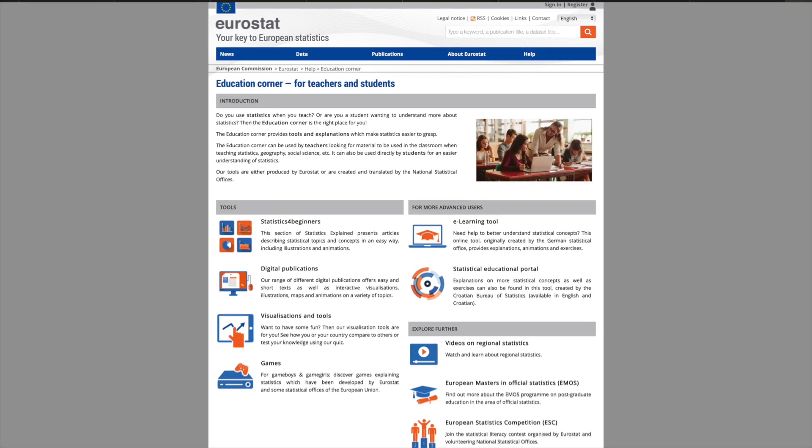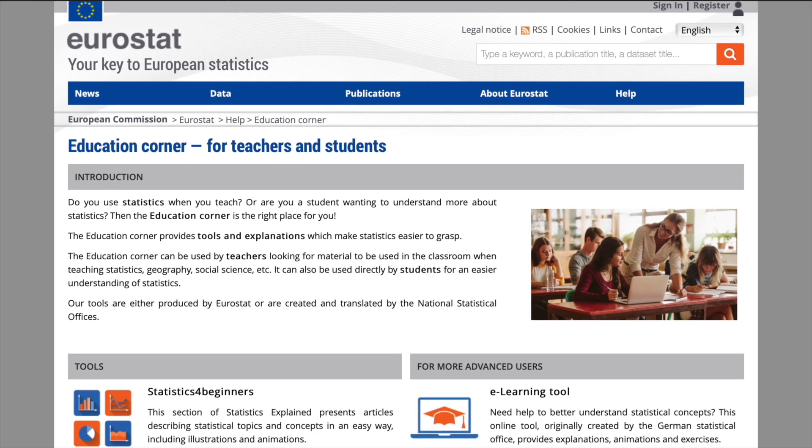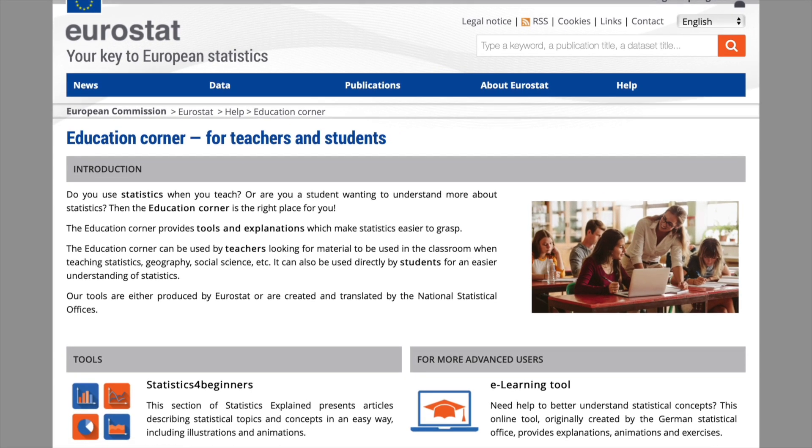With this variety of statistical tools and publications, which are intuitive and fun for your students to use, you have a range of valuable teaching aids available to you. All are gathered in the Education Corner on the Eurostat website.